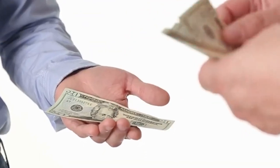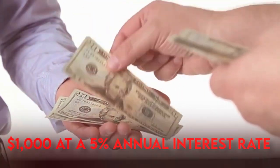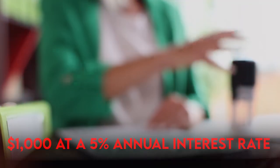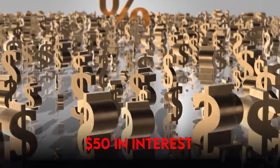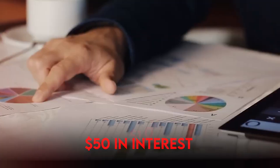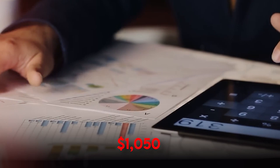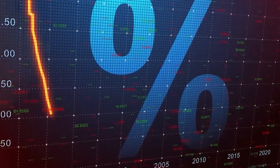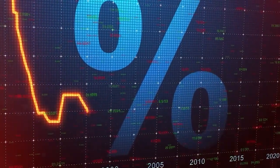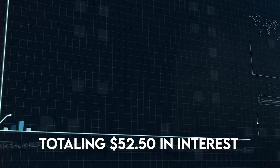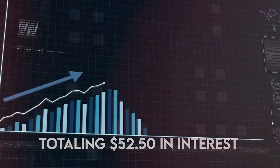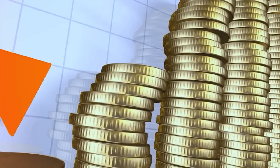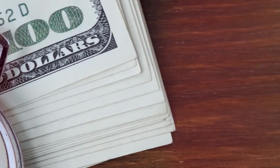Consider this scenario. You invest $1,000 at a 5% annual interest rate. In the first year, you earn $50 in interest, totaling $1,050. In the second year, the 5% interest is applied not only to your initial $1,000, but also to the $50 interest earned in the first year, totaling $52.50 in interest. Over several decades, this compounding effect can transform your initial investment into a sizable nest egg.